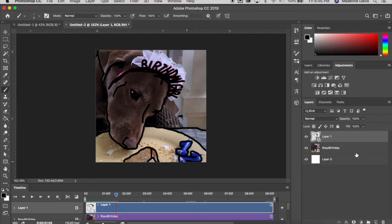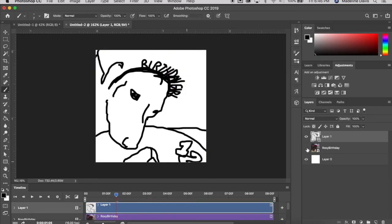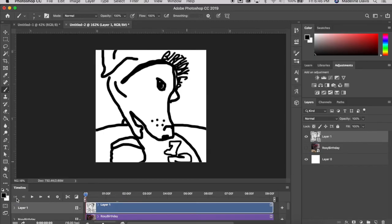Now that you've traced as much as you'd like, the next step is to turn off the original video layer — hide its visibility — so you can see your outlines and traces. I'm going to go back to the beginning, jump to the first frame, and play the rotoscoped animation.